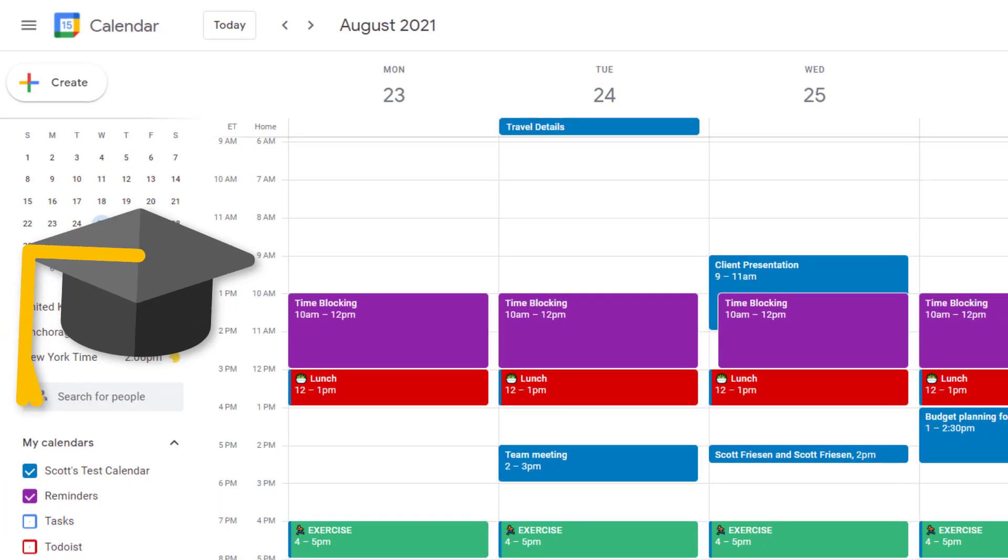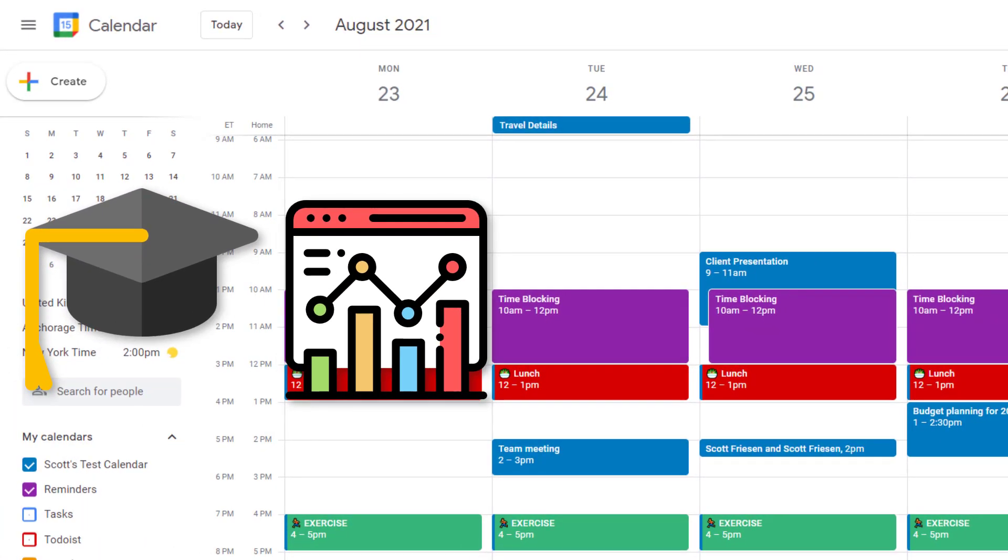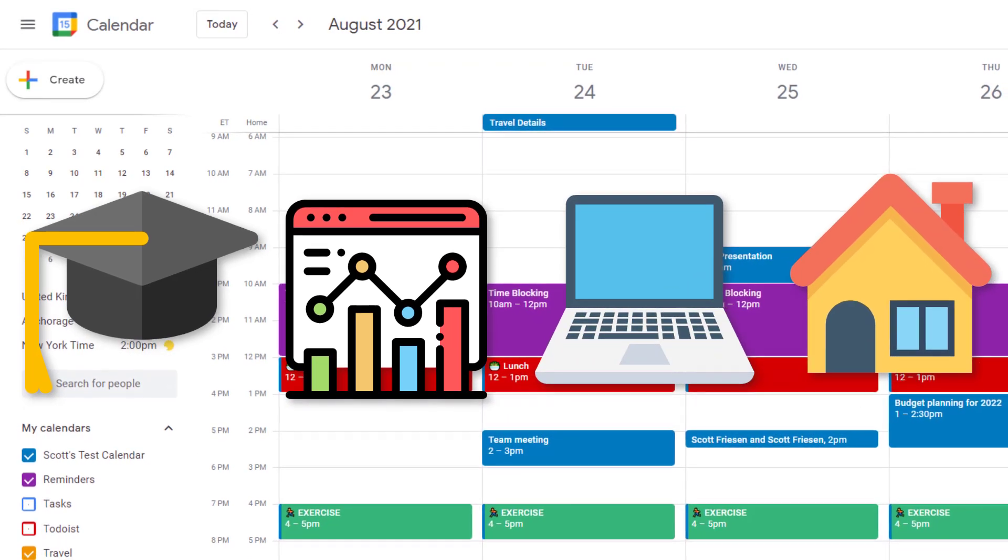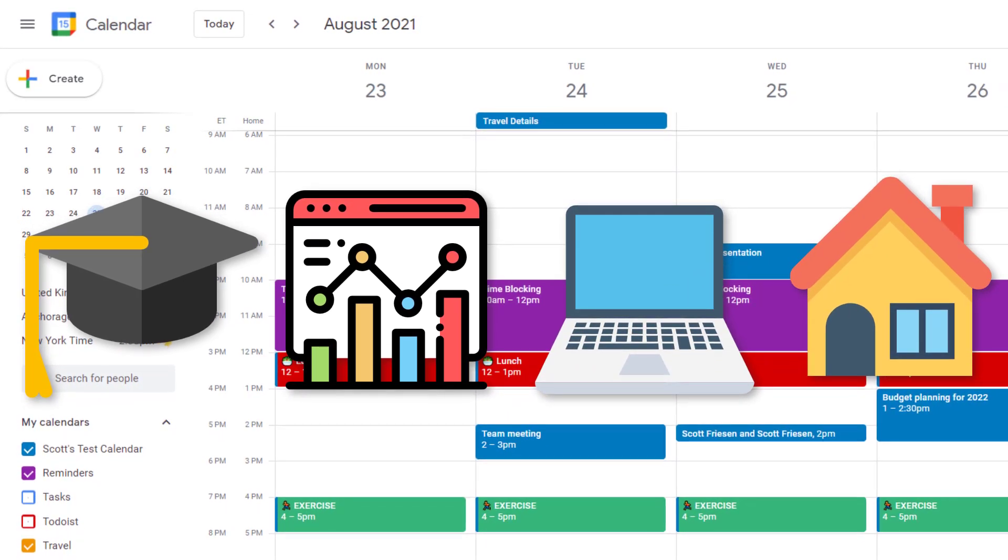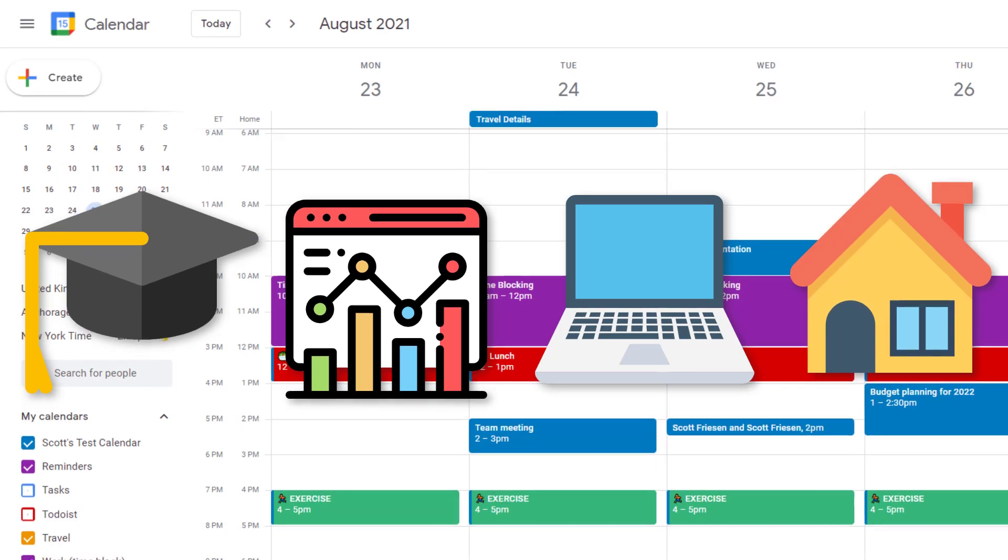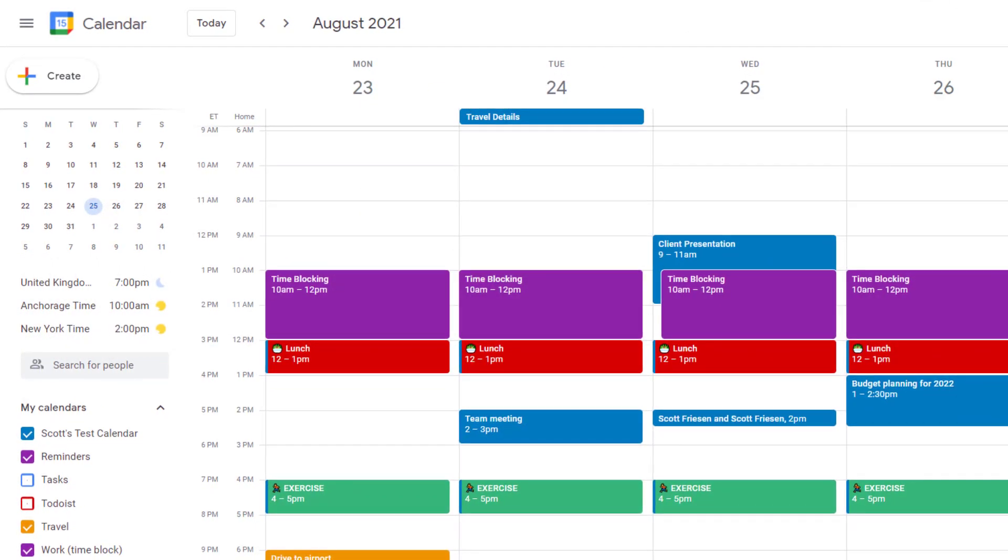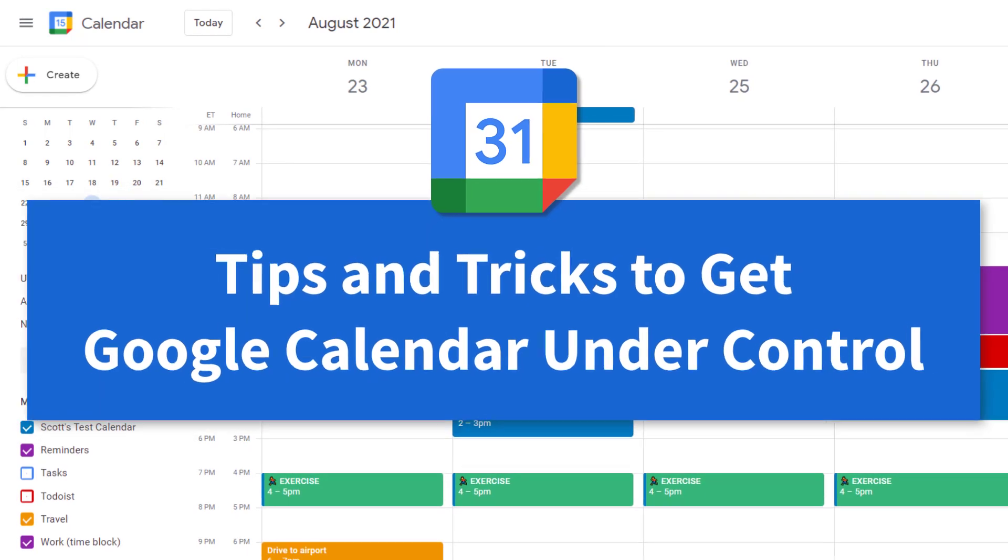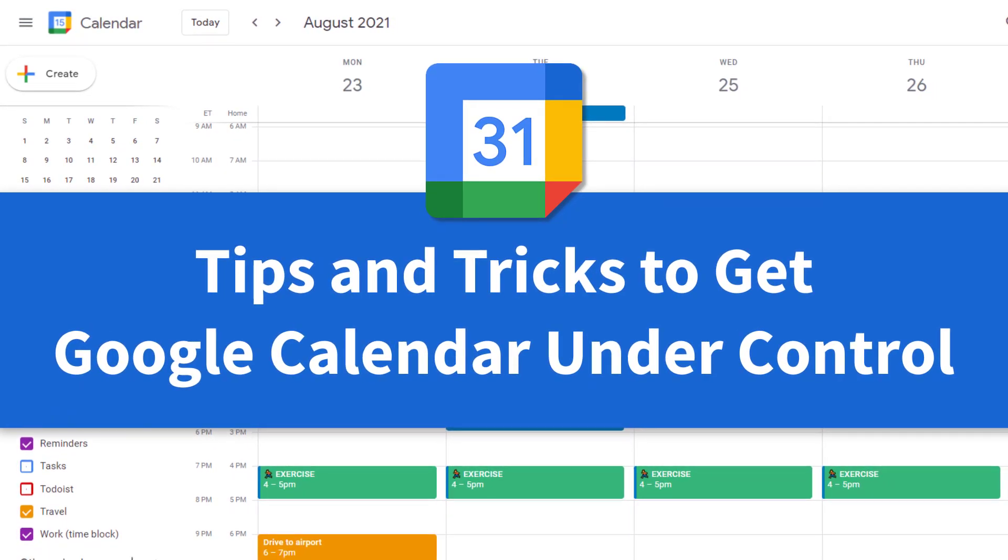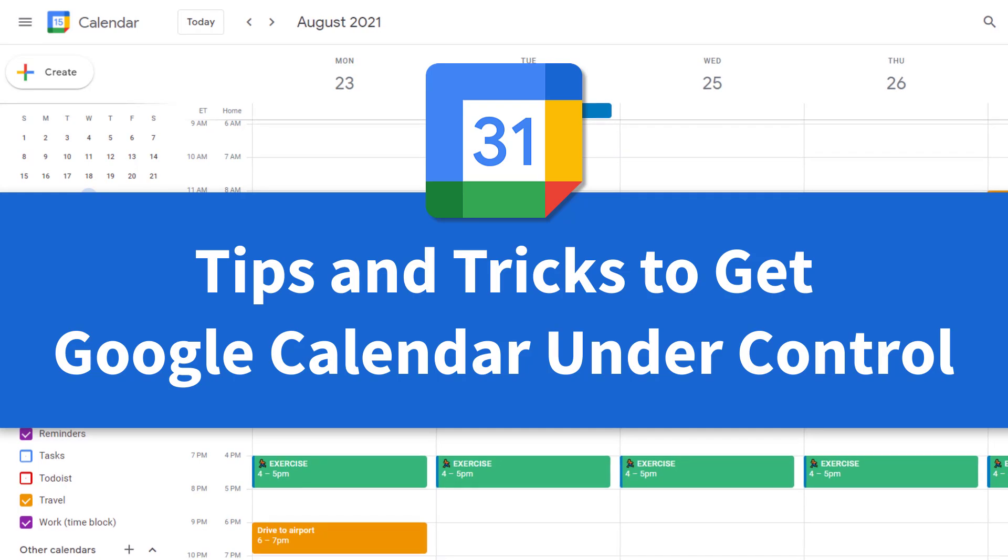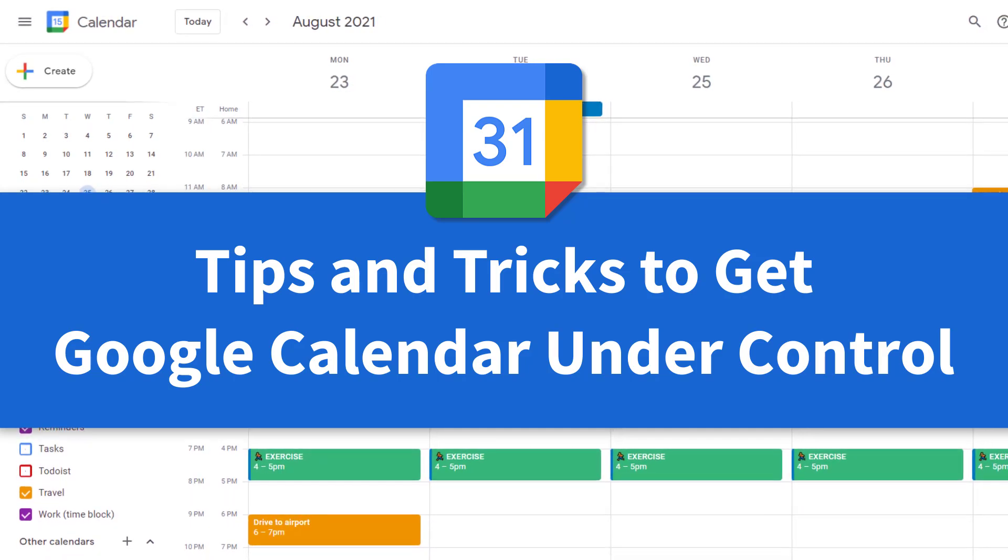It doesn't matter if you're a student, a business owner, an employee, or a stay-at-home parent, you've got a calendar to manage. And if you use Google Calendar, sometimes those things and events can get out of control. So in today's video, I want to give you some tips and tricks to get your calendar back into control so you can get the most out of your day.